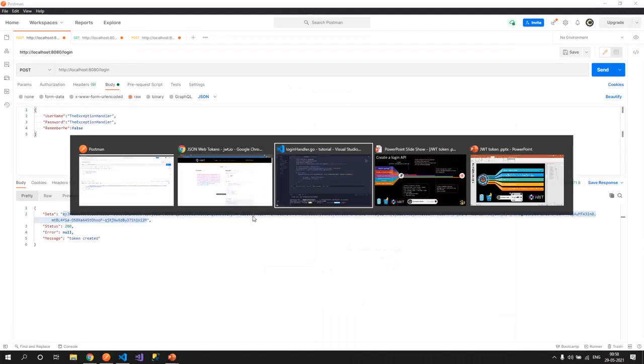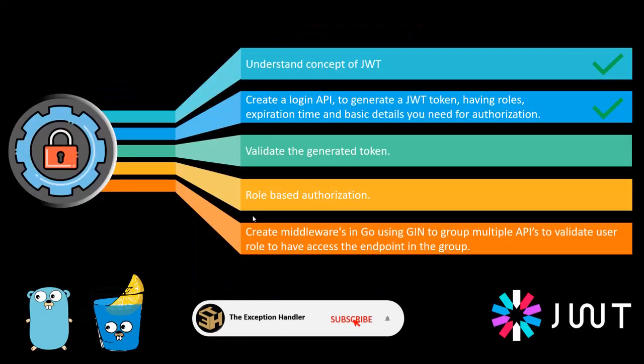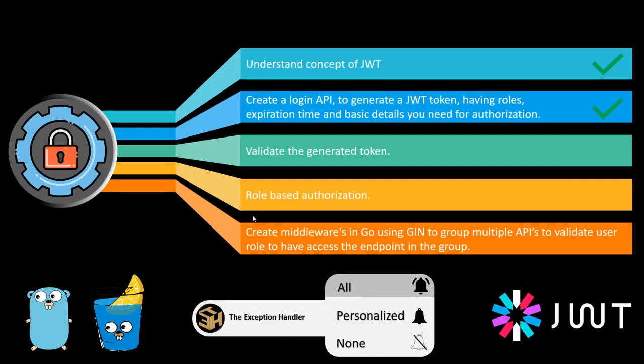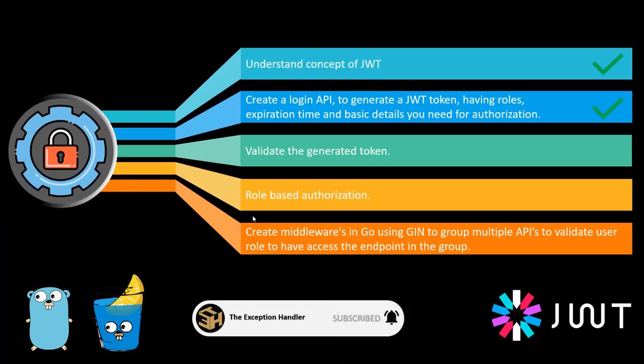So this is how you can generate your token and your login API works. Now in the next step, we'll be understanding how we can validate a token. To validate a token, we'll be generating a middleware which would be applied on all the further APIs that you would create. So we'll stop over here for some time. The three topics that you see on the screen that are still uncovered, I'll create another video for that. And just by the meantime, you can create your own login API just to have your hands dirty before we actually start validating the tokens.